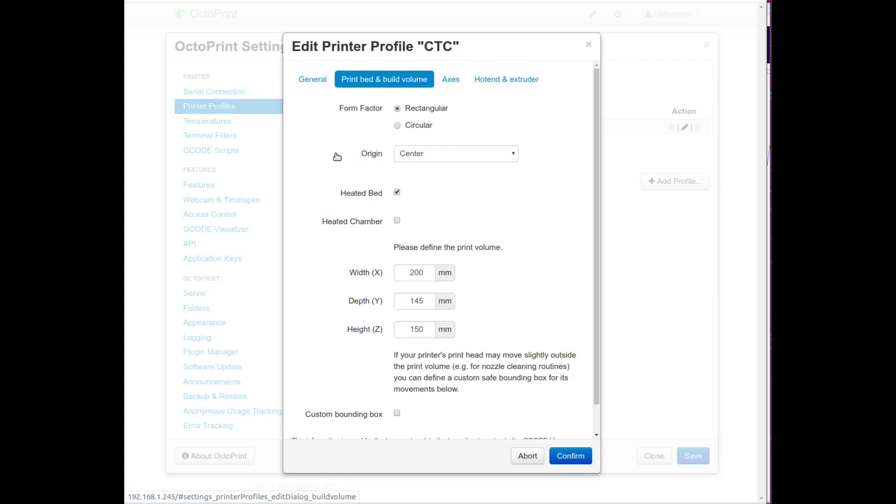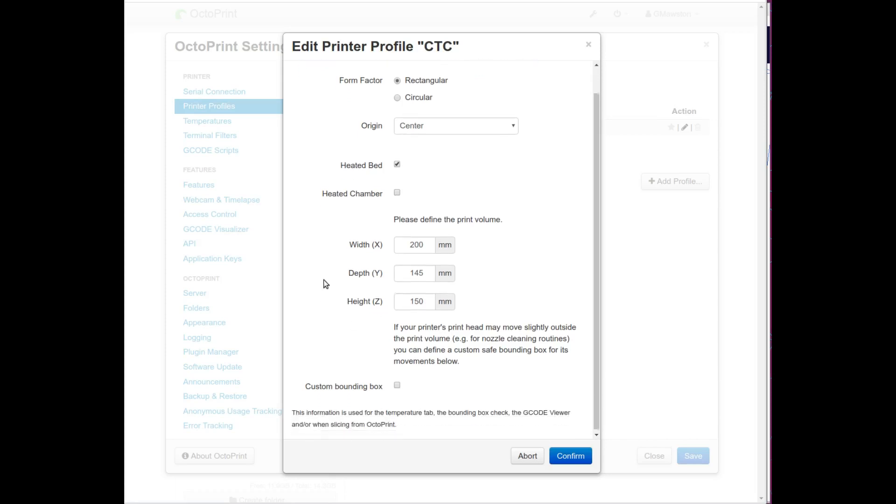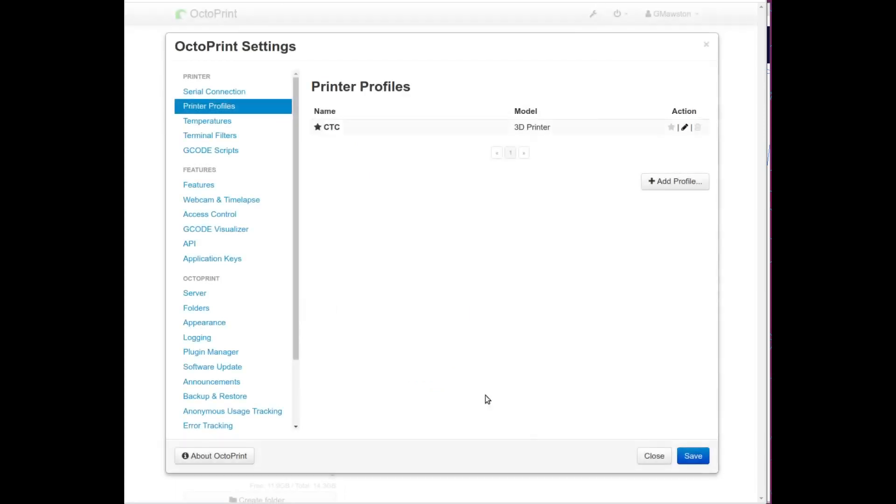Next, go to print bed and build volume. The form factor for the CTC is rectangular, the origin is center and you've got heated bed. The dimensions for your print volume: width 200 millimeters, depth 145 millimeters, and your Z height 150 millimeters. So all you want to do is click on confirm and you're done with that.